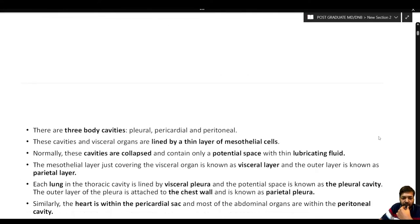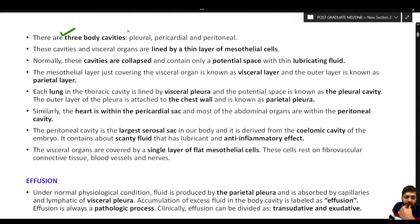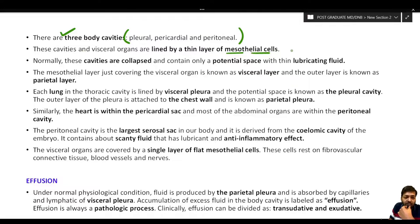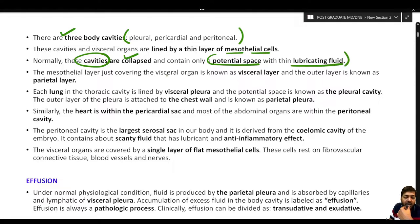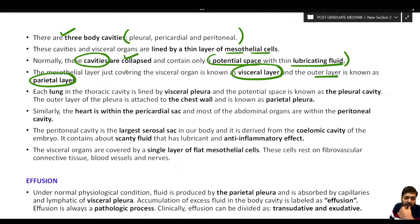Before starting effusion cytology, we should understand that there are three important body cavities: the pleural cavity, pericardial cavity, and peritoneal cavity. These cavities and visceral organs are lined by a thin layer of mesothelial cells called the mesothelium. Normally these cavities are collapsed and contain only a potential space with a very small amount of thin lubricating fluid. The mesothelial layer has a visceral layer (close to the organ) and a parietal layer (outer).